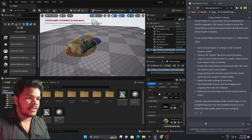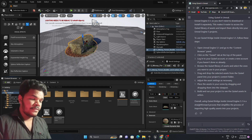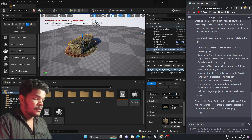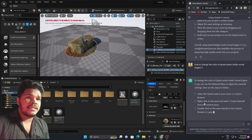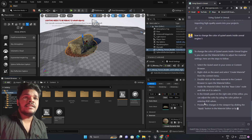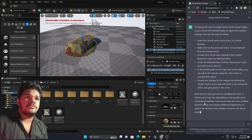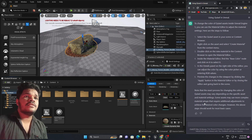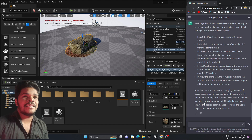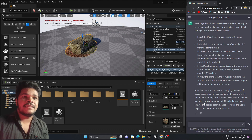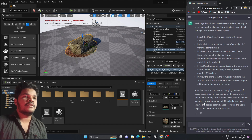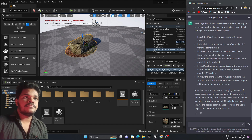Let's write another question: how to change the color of Quixel assets inside Unreal Engine 5. ChatGPT responds: select the Quixel asset in your scene, right-click on the asset and select 'Create Material' from the context menu, then double-click on the Content Browser. I'm going in doubt again — it says select the Quixel asset in the scene or Content Browser, right-click and select 'Create Material', then right-click.